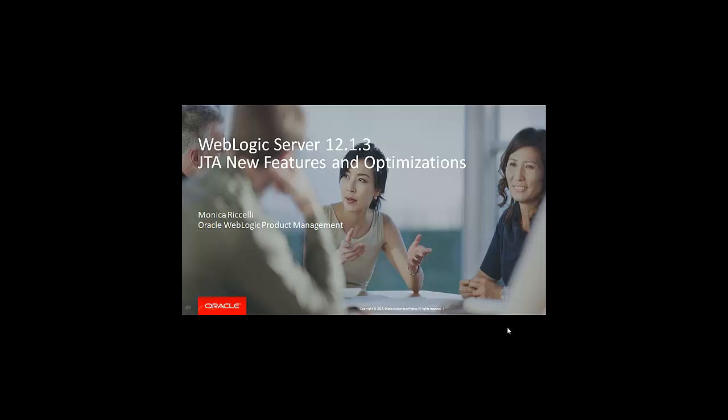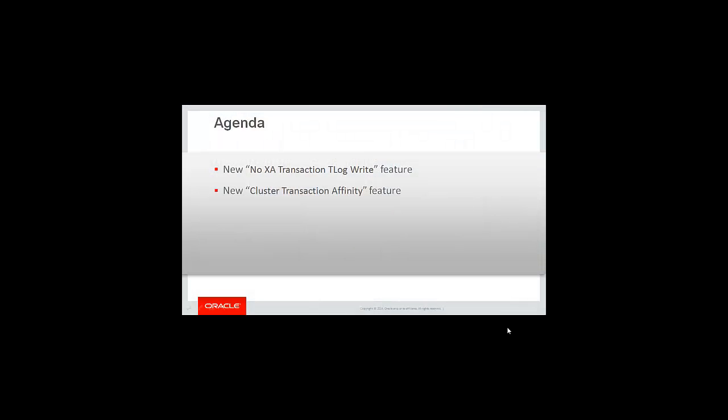Hello, my name is Monica Riccelli and I am a member of the Oracle WebLogic product management team. Today I want to talk about the JTA new features and optimizations in 12.1.3. I will cover two new features: the NoXA transaction T-LogWrite, and a core feature that benefits the transaction subsystem in WebLogic server called Cluster Transaction Affinity.